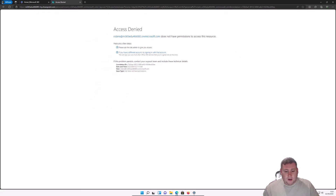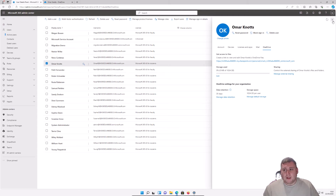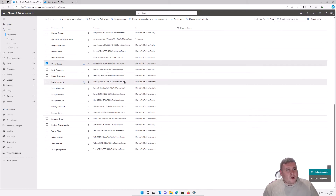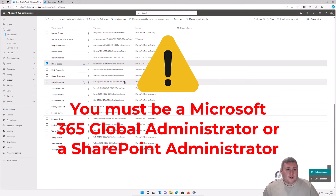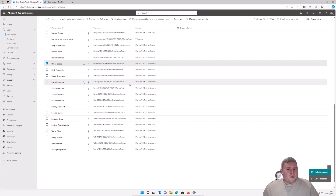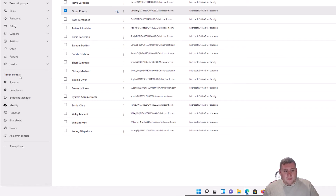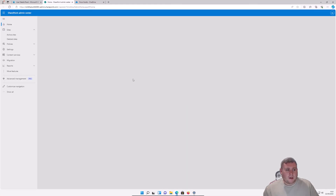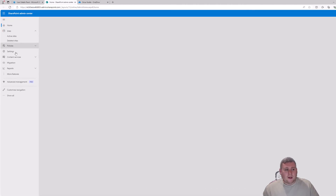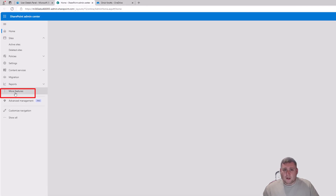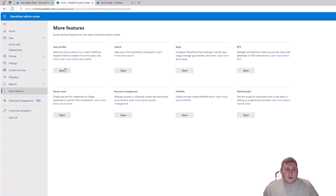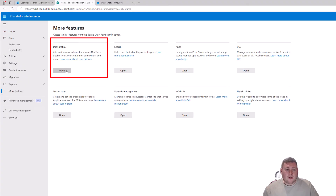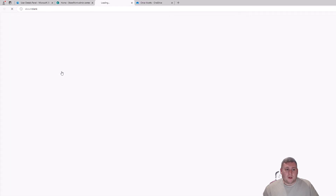Jump back into the Microsoft 365 admin center. Make sure you still have global administrator or SharePoint administrator permissions for this step. On the left-hand side, under Admin Centers, go into the SharePoint admin center. Then on the left-hand menu select More Features, and click the Open button under User Profile.